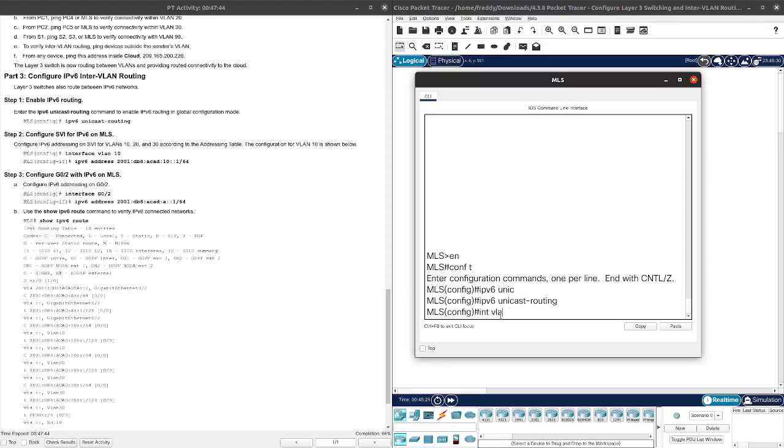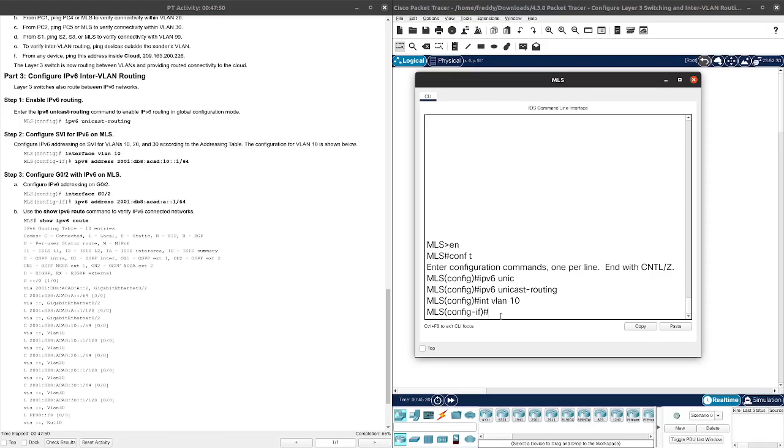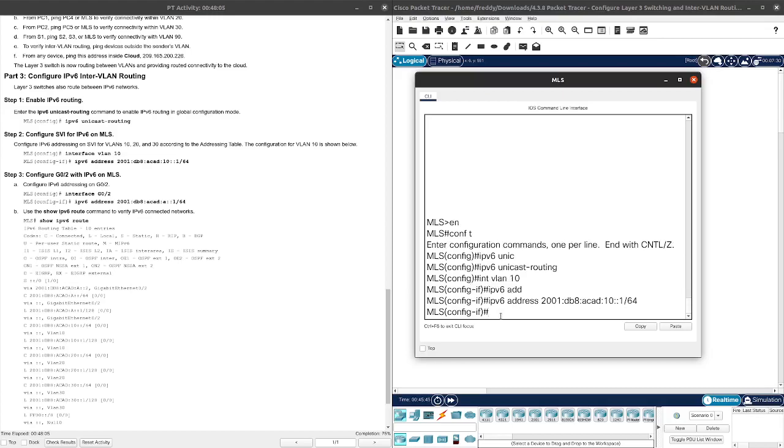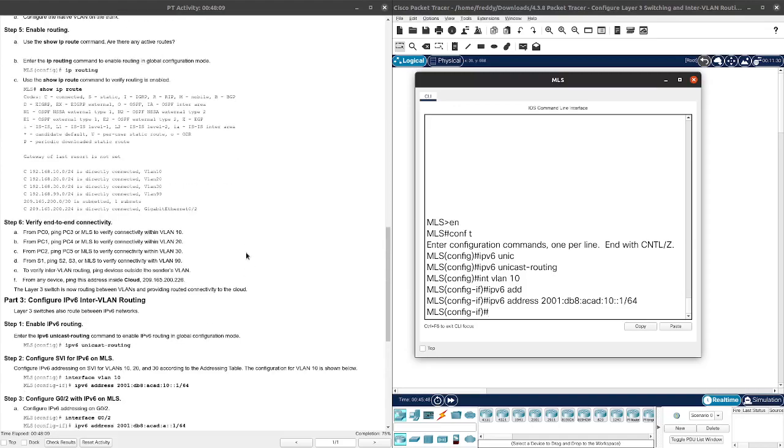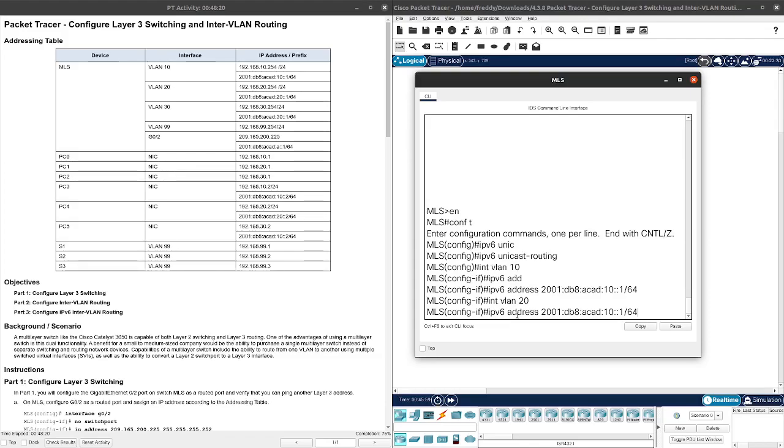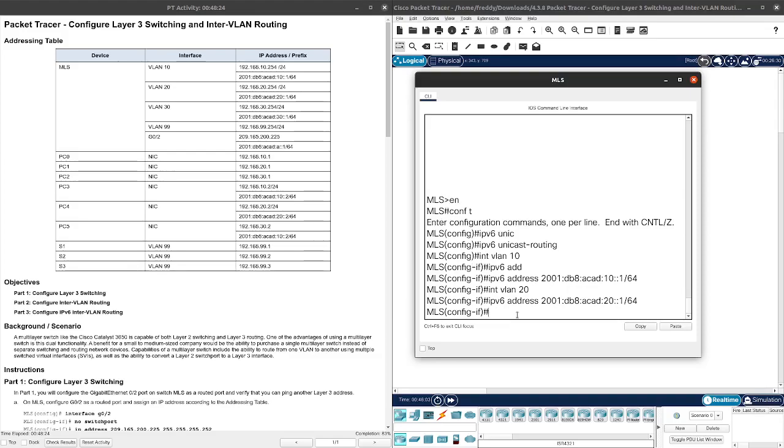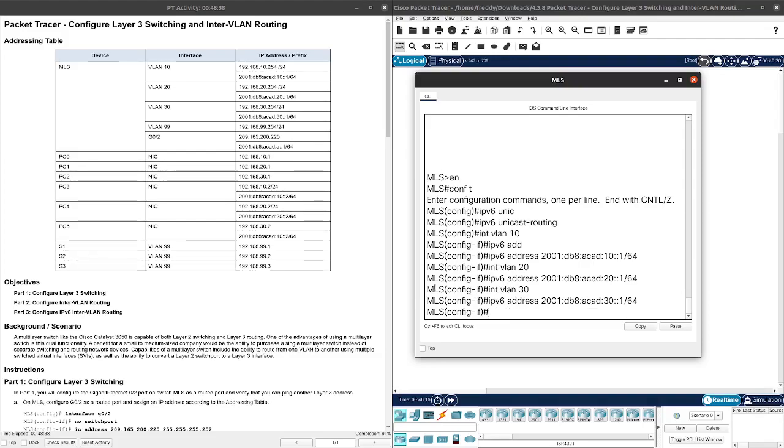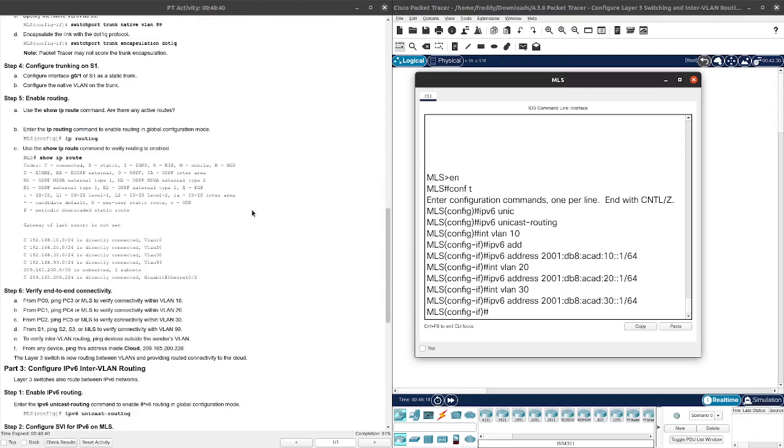Let's go ahead and do that. Interface VLAN 10, IPv6 address 2001:DB8:ACAD:10::1/64. Let's go back here, so we'll do the same thing. Interface VLAN 20, bring that IP up and change this to 20. And then bring this thing up again, and then bring this up and change this to 30.